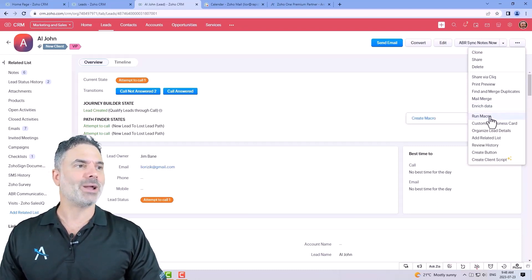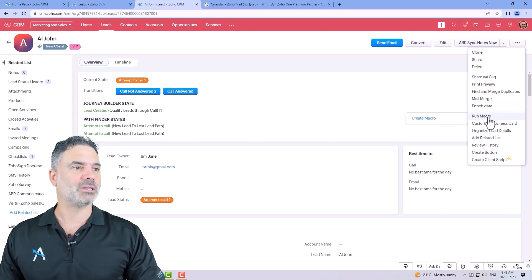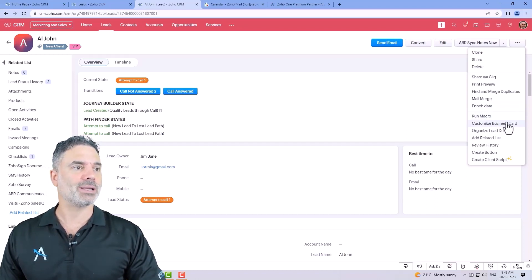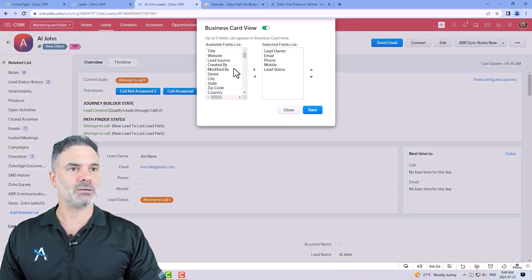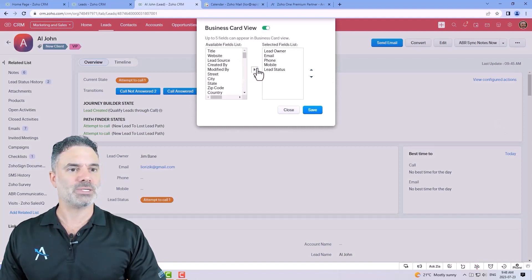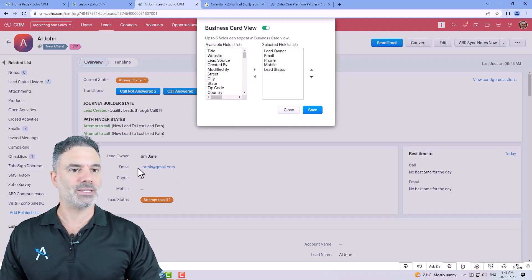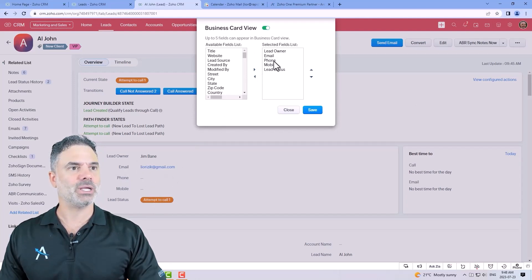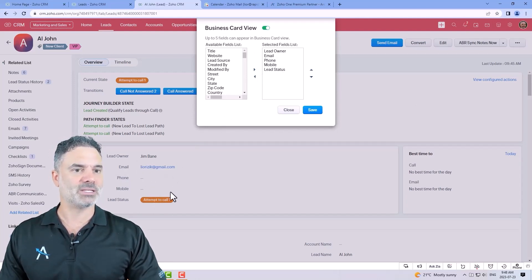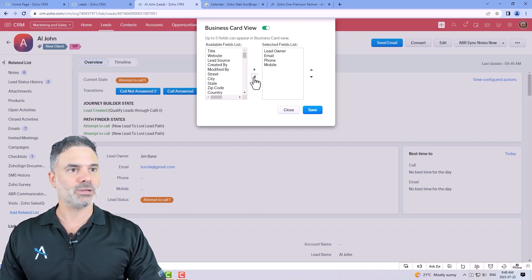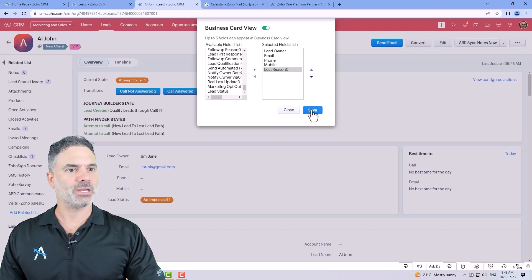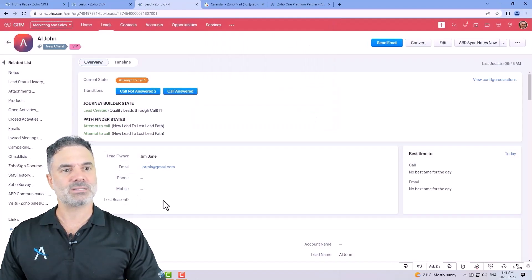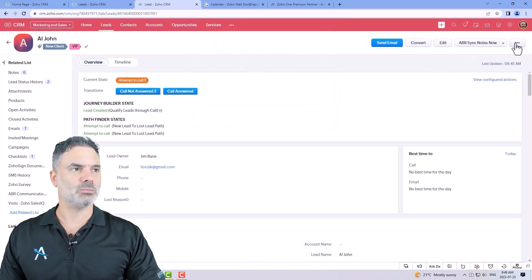You can run macros which we'll talk about it later on. You can customize the business card and the business card will be what you see at the top. So those areas. You can see that I have the lead owner, email, phone, mobile lead status and it's exactly what you see here. If you want you can remove some fields. You can add them here and then this business card will be changed.